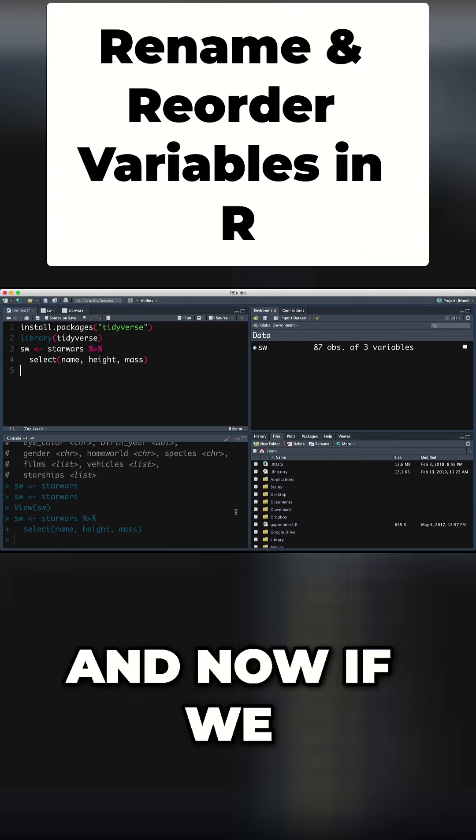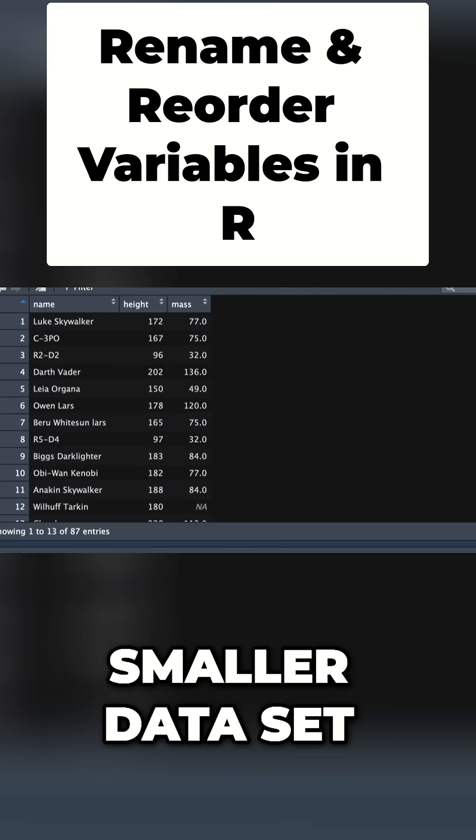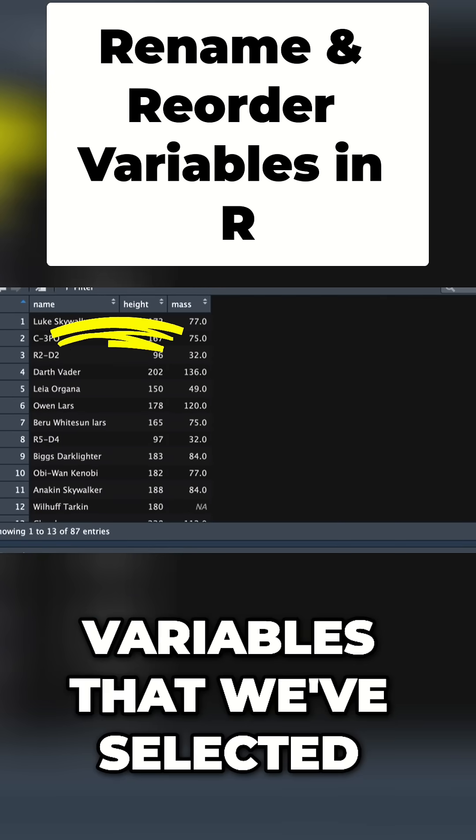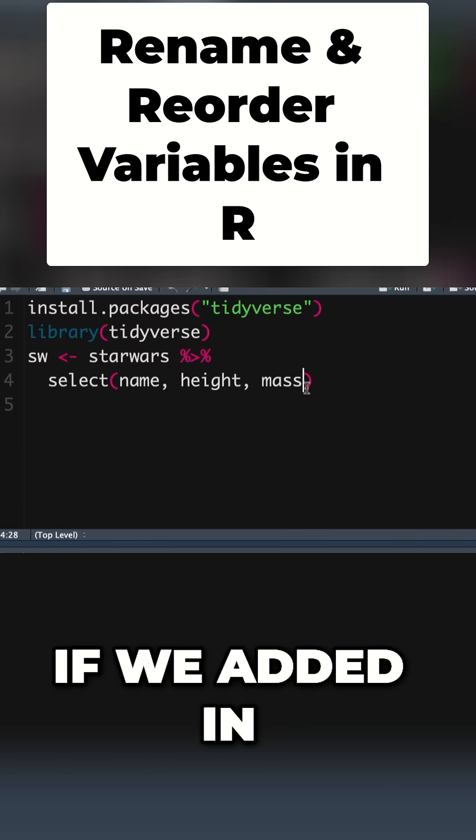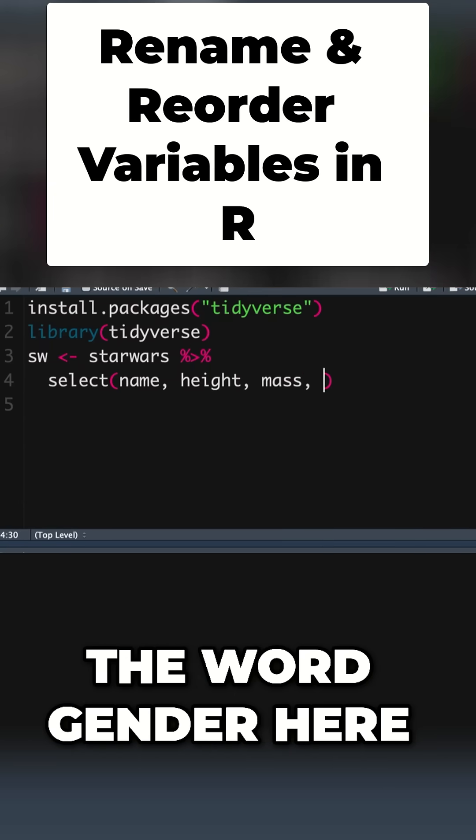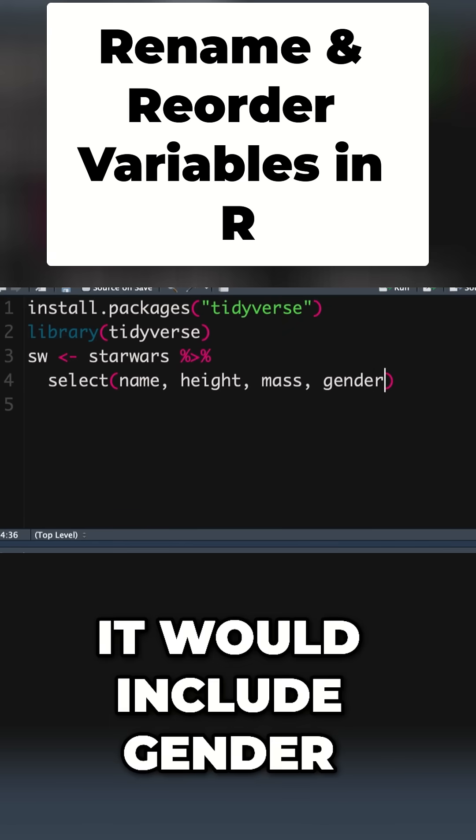Now if we click on our object, we can see we've got a much smaller dataset with only the variables we selected. We could add the word gender here and it would include gender.